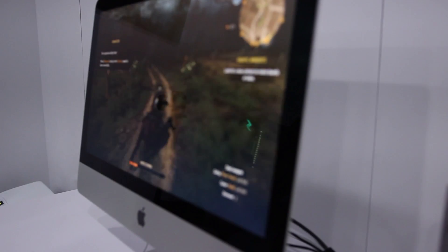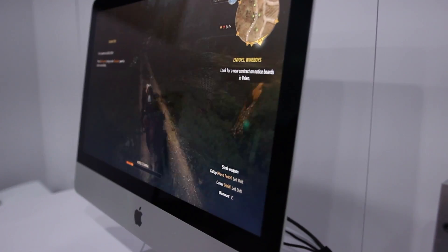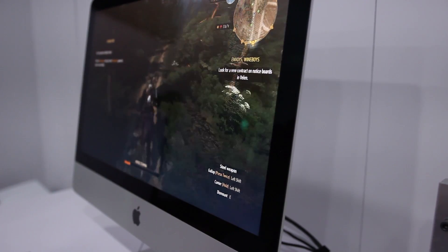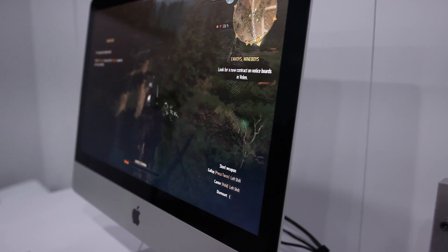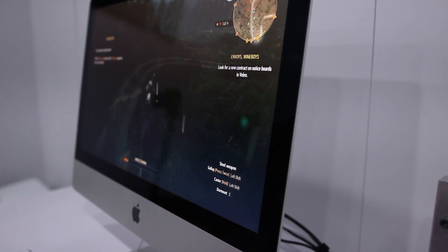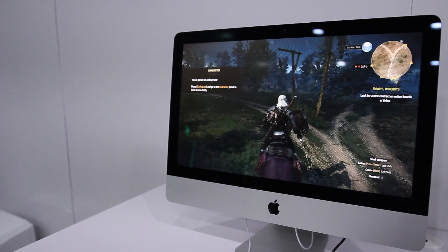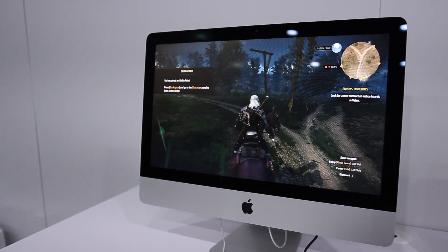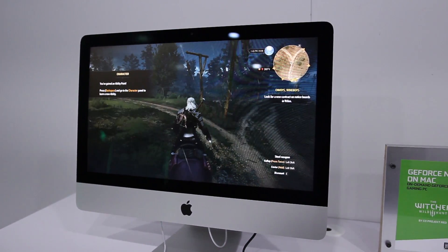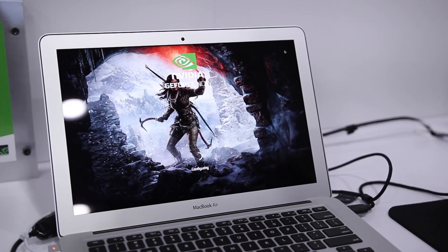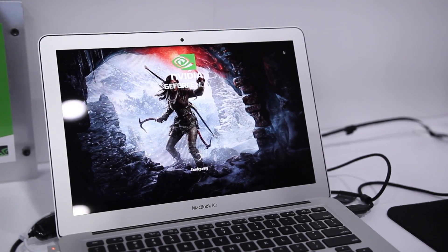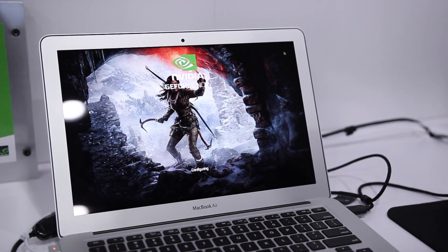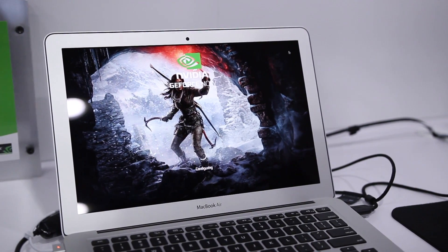In case you didn't know, GeForce Now is a streaming service which NVIDIA has offered for the past couple of years on its Android products. But this week, the company has announced that the service will be expanding to both Mac and Windows. At CES 2017, NVIDIA gave us some hands-on time with the service on both an iMac and a MacBook Air.